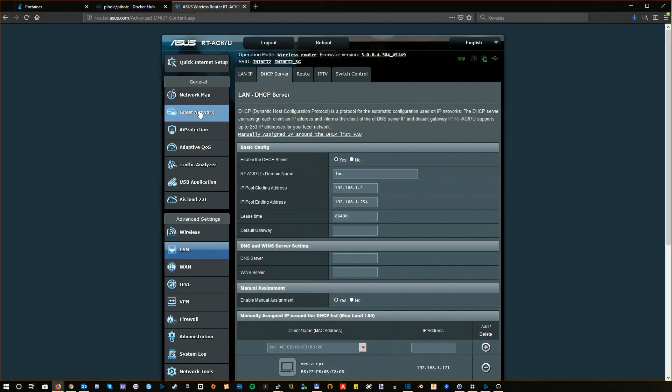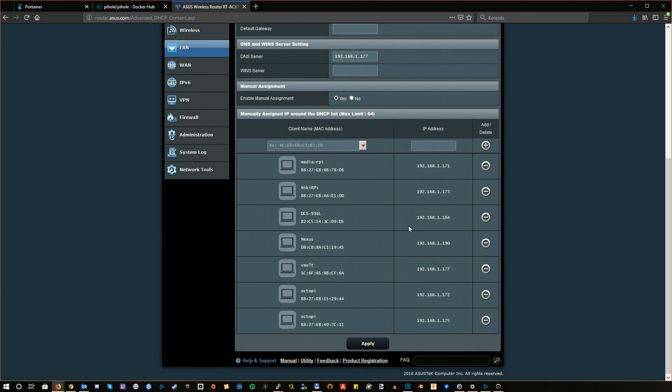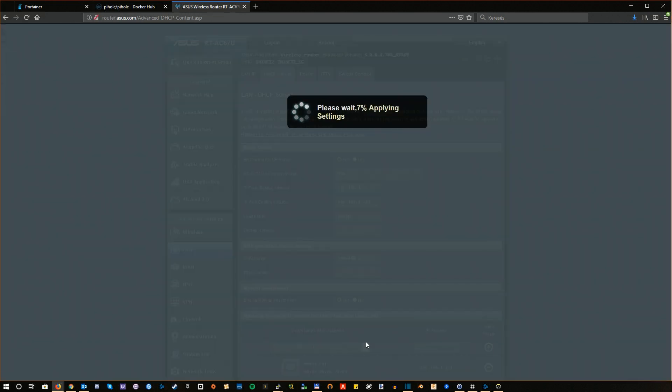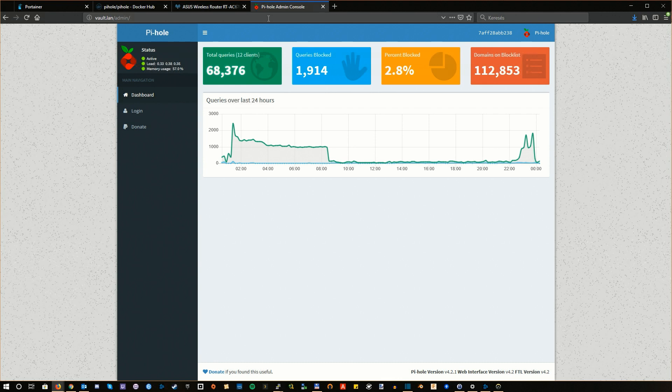At this point, all that is left to do is to set up our router to use this newly created Pi-hole instance as a DNS server. So this setting is depending on your router, I will just show mine. And voila, we have our own working Pi-hole installation running inside the Docker container.